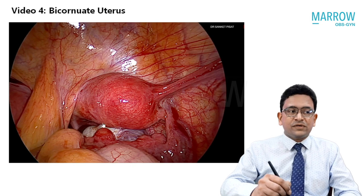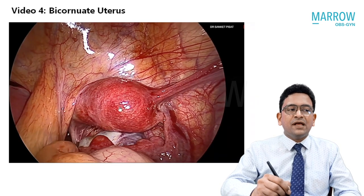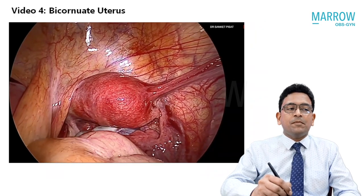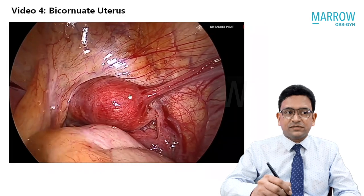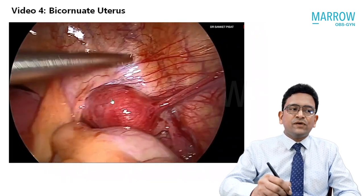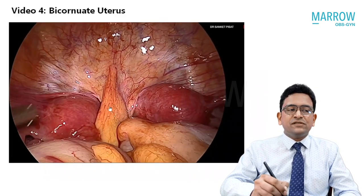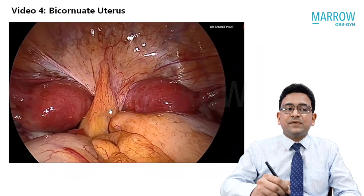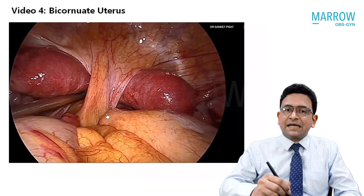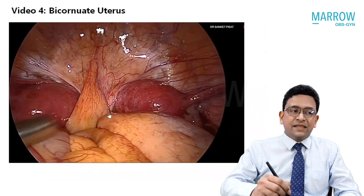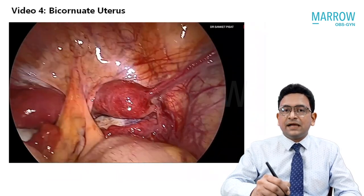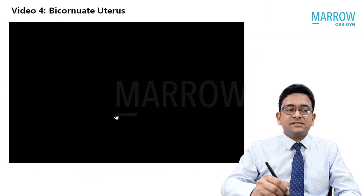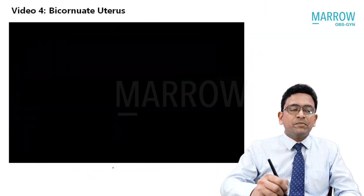Now let's take a look at a video of a bicornuate uterus. This is a laparoscopic picture, and you can see there is almost a near-complete duplication of the uterus. The reason for showing this video is that the cavity of these two separate uteri and the cavity of a completely septate uterus will look exactly similar on hysteroscopy. Therefore, we require a 3D ultrasound to differentiate between these two entities, or at least a laparoscopy to confirm before corrective surgery can be performed.